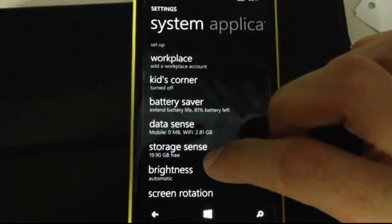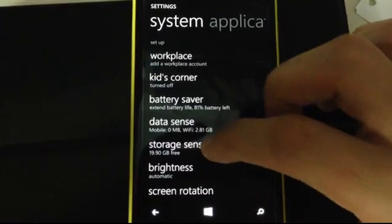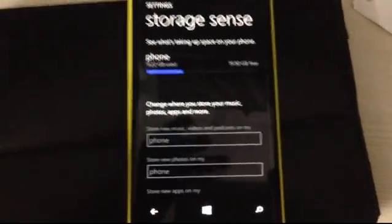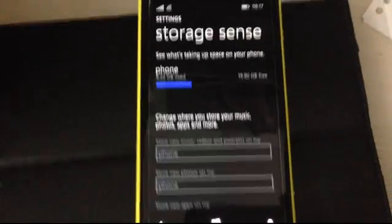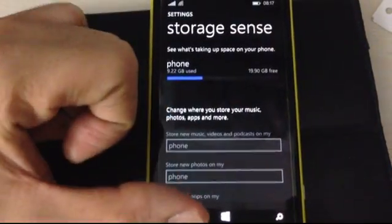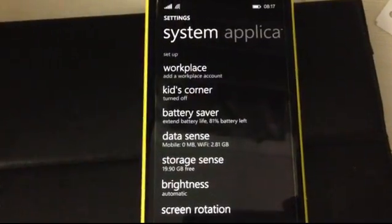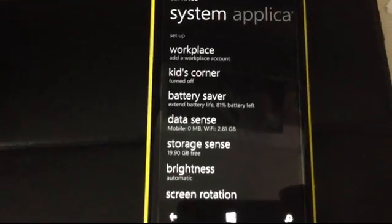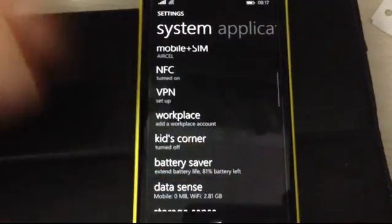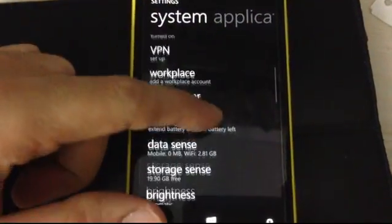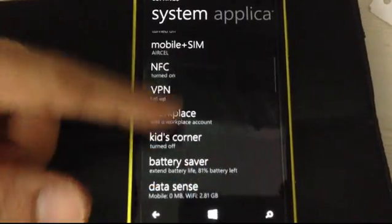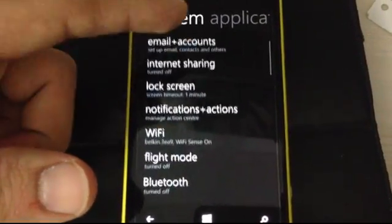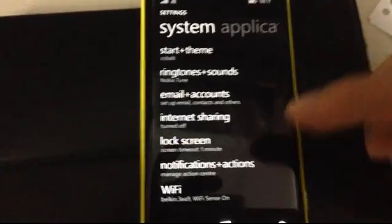Also, there's one more thing. Storage Sense is some new storage application in Windows 8.1. And, what I realized was, before updating, my phone actually had just about 19 GB of space. And, this update has cleared about 900 MB of space. Now, I don't know how it does that, but that's good.